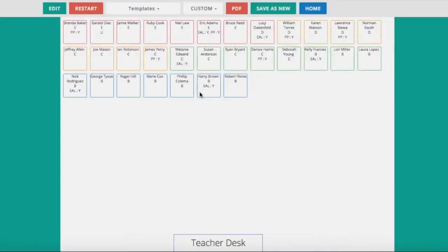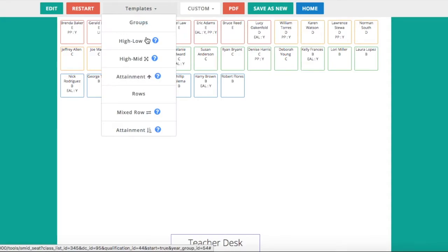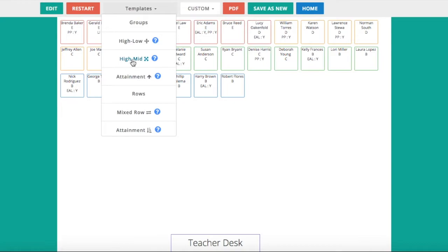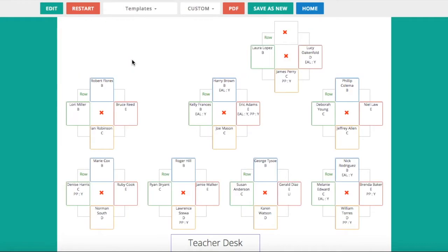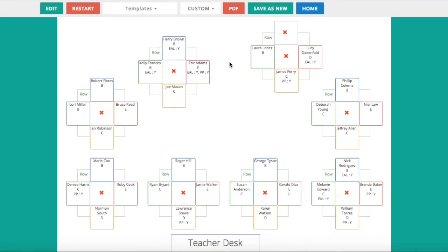Then I can still decide to put them into groups automatically or rows automatically. If I click on this one here, it puts them into groups where they're mixed ability. I can then move them around, adjust them to fit my classroom. I can move singular students around as I wish.